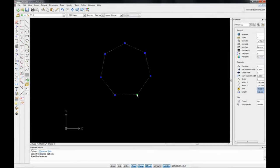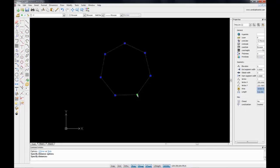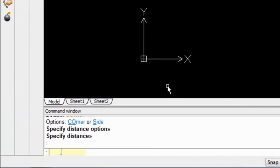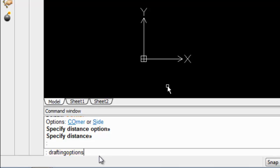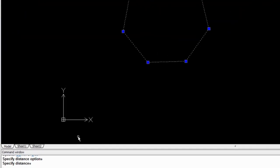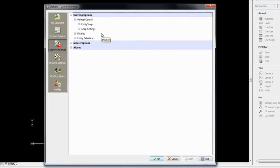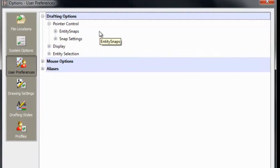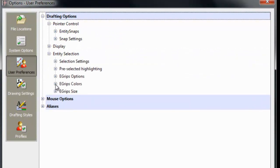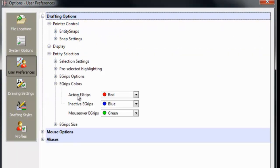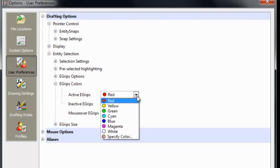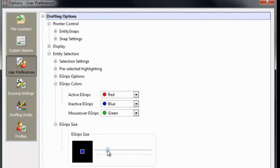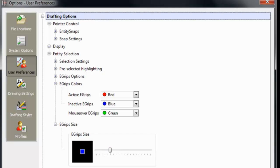Depending on the color of your background that you're doing your design on, you may want to change both the size and or color of your grips. To do this, in the command line, enter drafting options and hit enter. This opens up the options panel at the drafting options section. Go down to entity selection and eGrips color. Here you can choose which color to use for active, inactive, and mouse over eGrips. You can also change the eGrip size. Click on apply and OK.